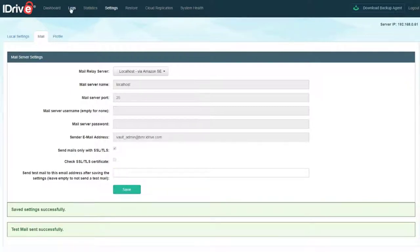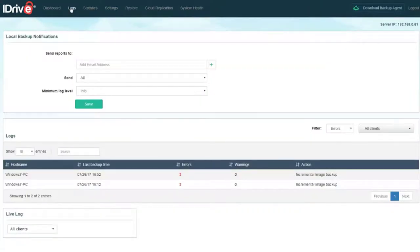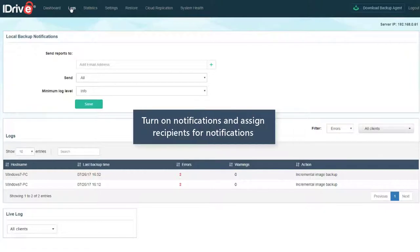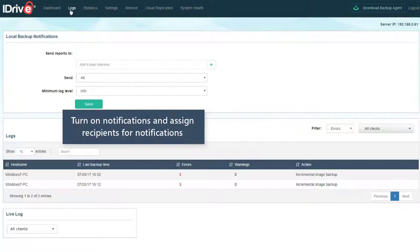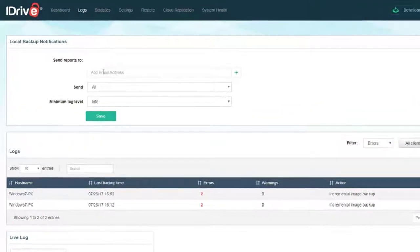Next, navigate over to the Logs page. Here you can configure the recipients of notifications as well as what conditions will trigger notification. We recommend setting at least one email address here.